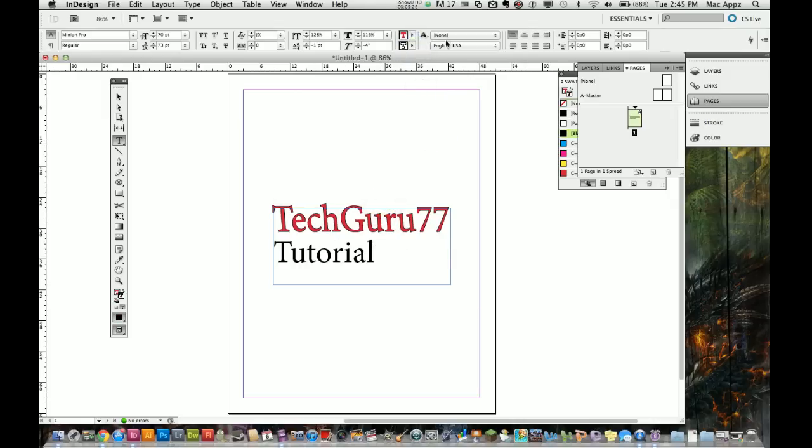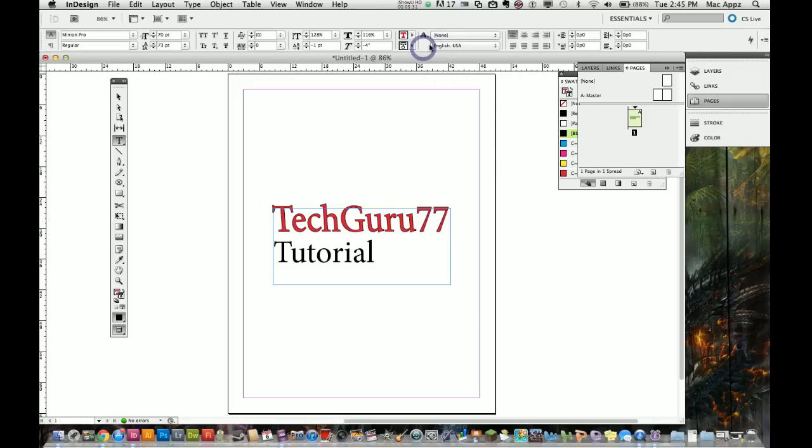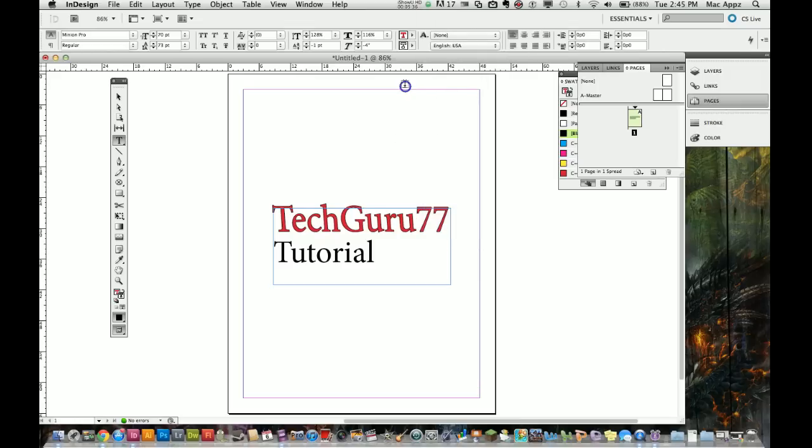Up here you have your character styling. This is where you can apply your bold and italicized effects, and you also have some options here to change the language.